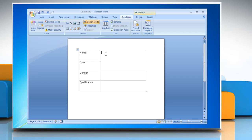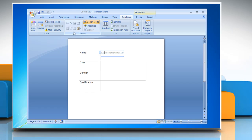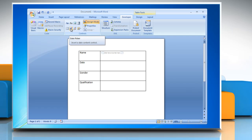To insert a Text control where users can enter text, on the Developer tab in the Controls group, click the Rich Text control. To insert a Date control where users can select a date, under the Controls group, click the Date Picker control.